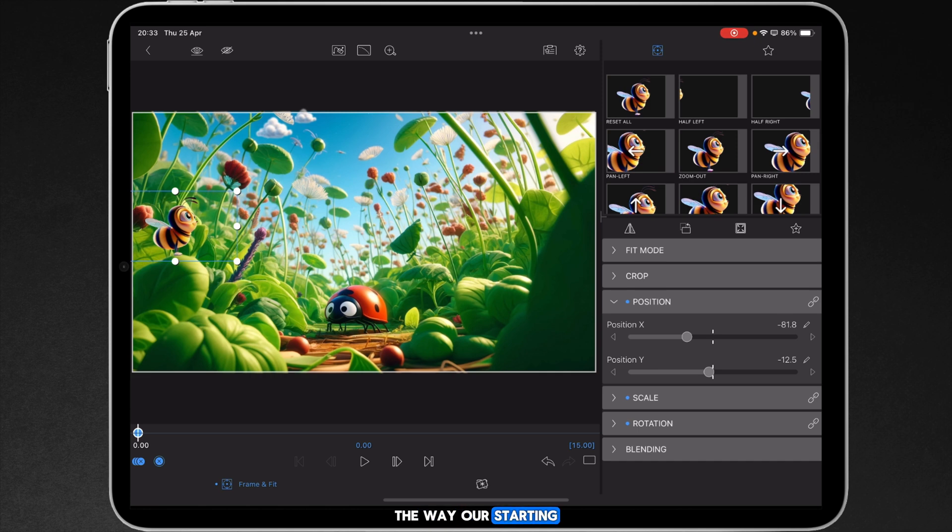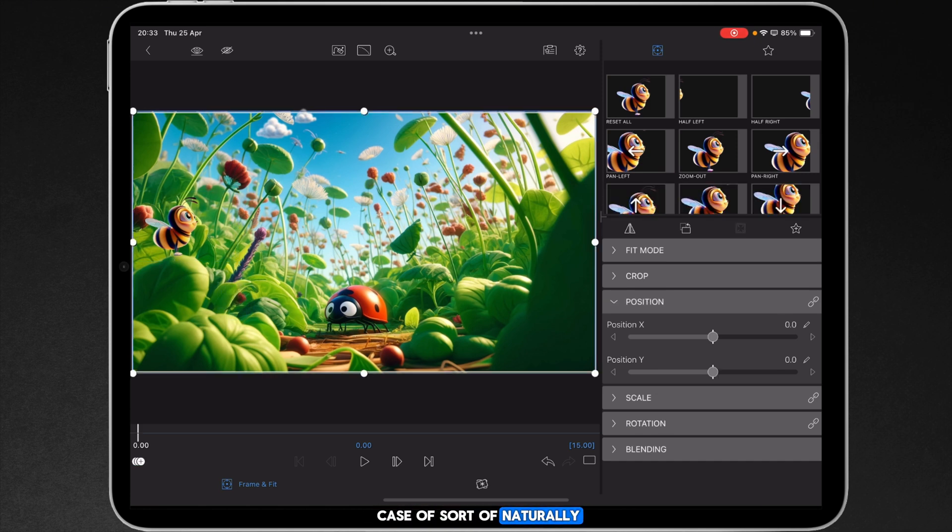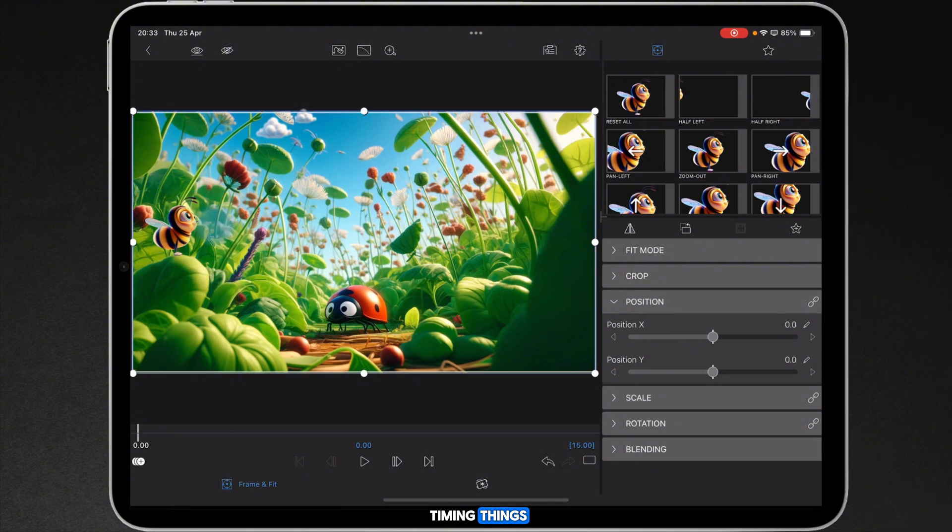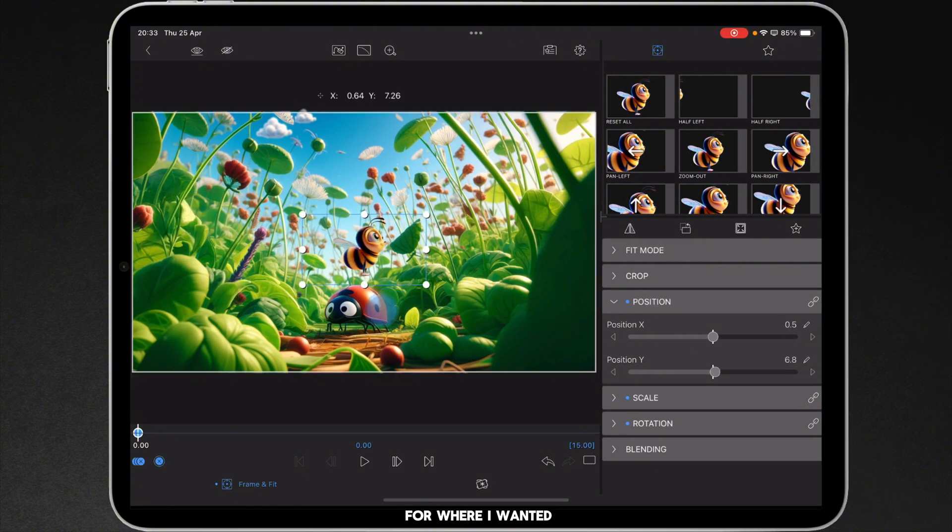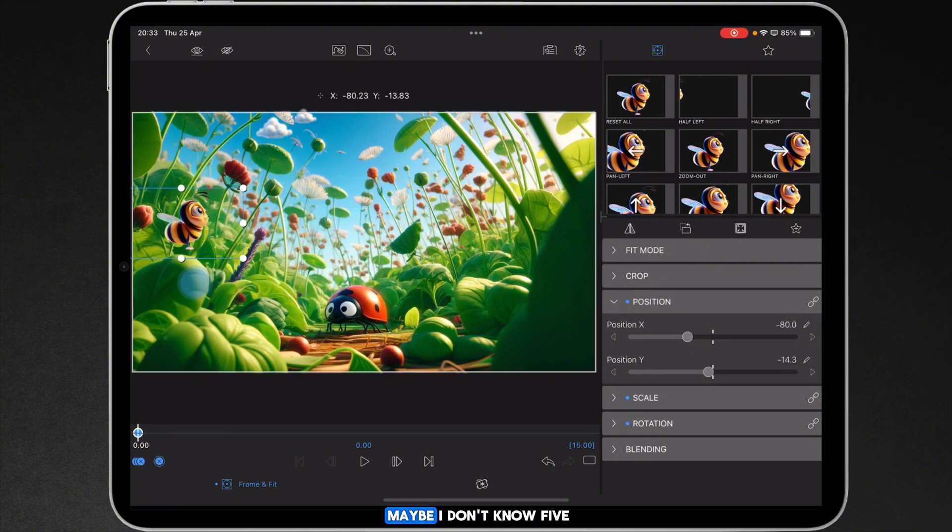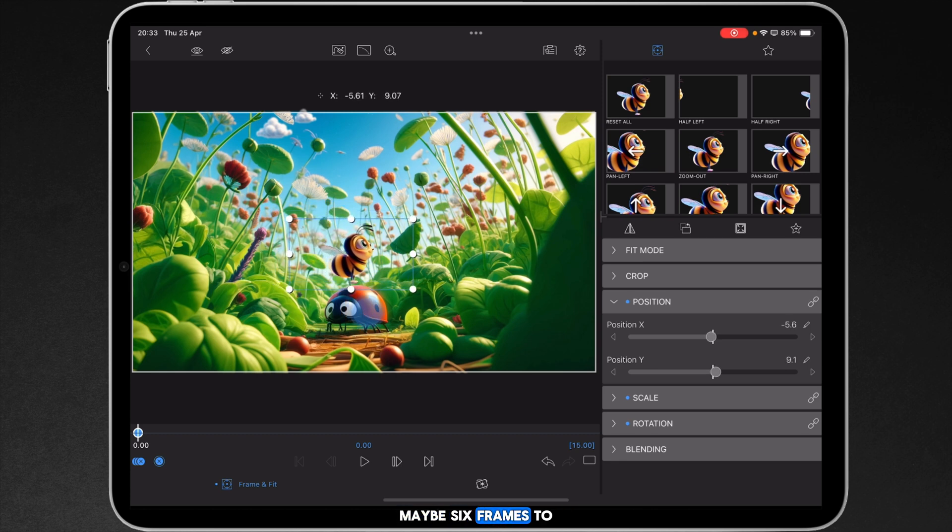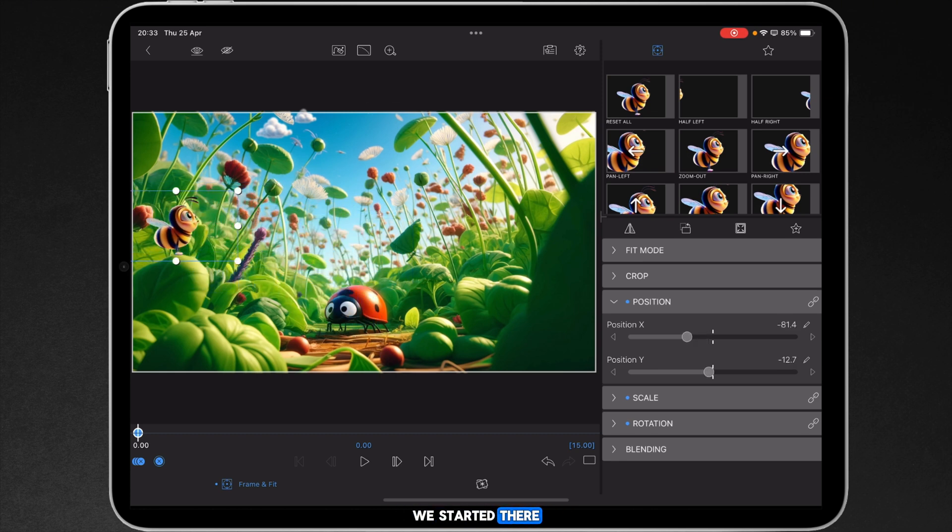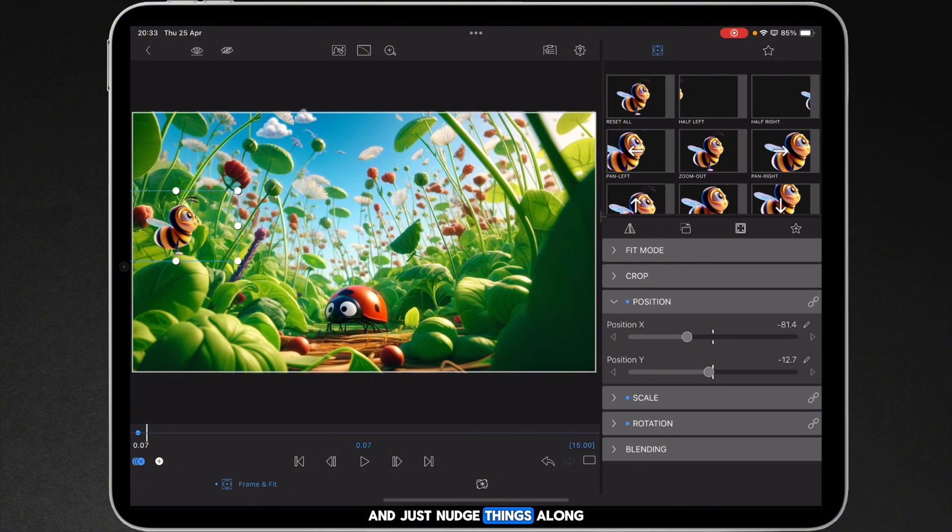Our starting position is the first keyframe and it's just a case of sort of naturally timing things and getting a good flow for where we're wanting to be. So it's probably like maybe five, maybe six frames to do that. We start it there and then I'm just going to use the arrow keys on my keyboard and just nudge things along. We go to 13 frames initially.